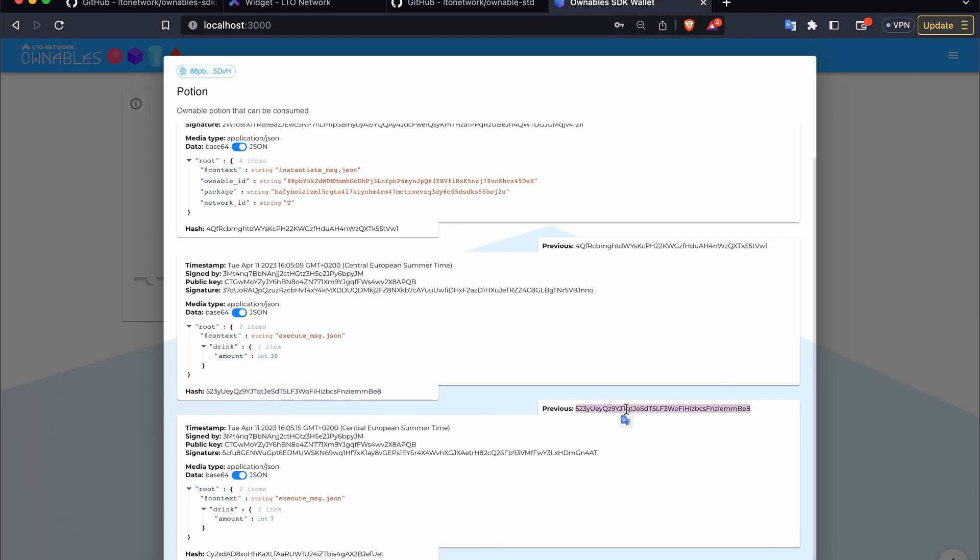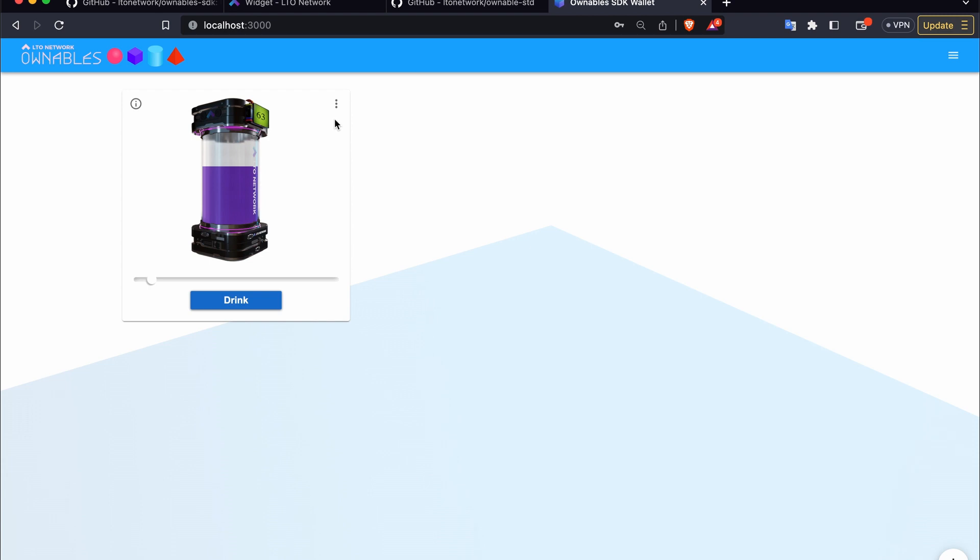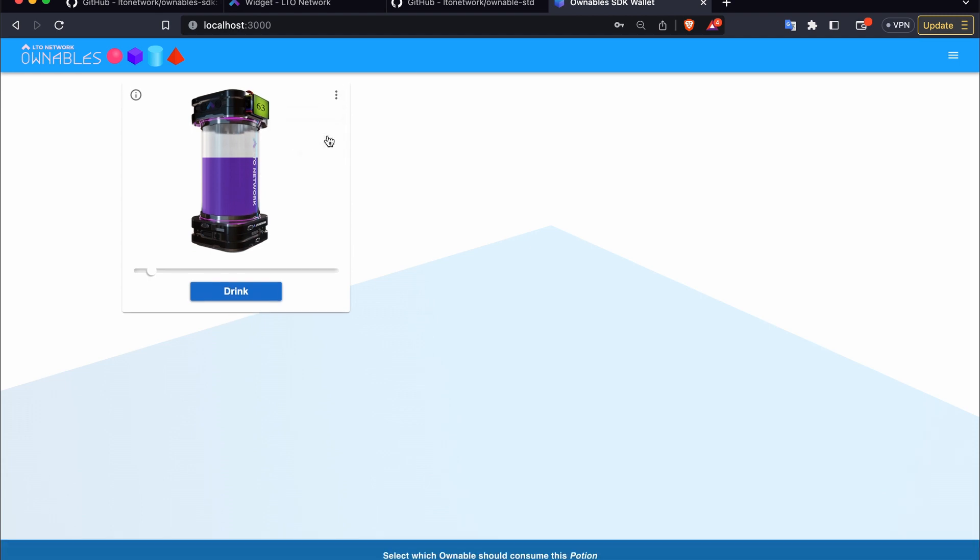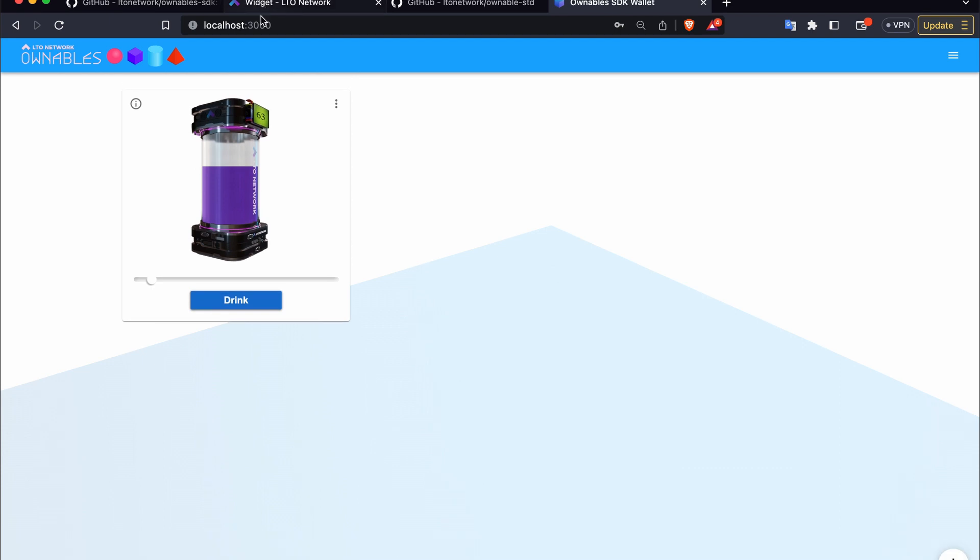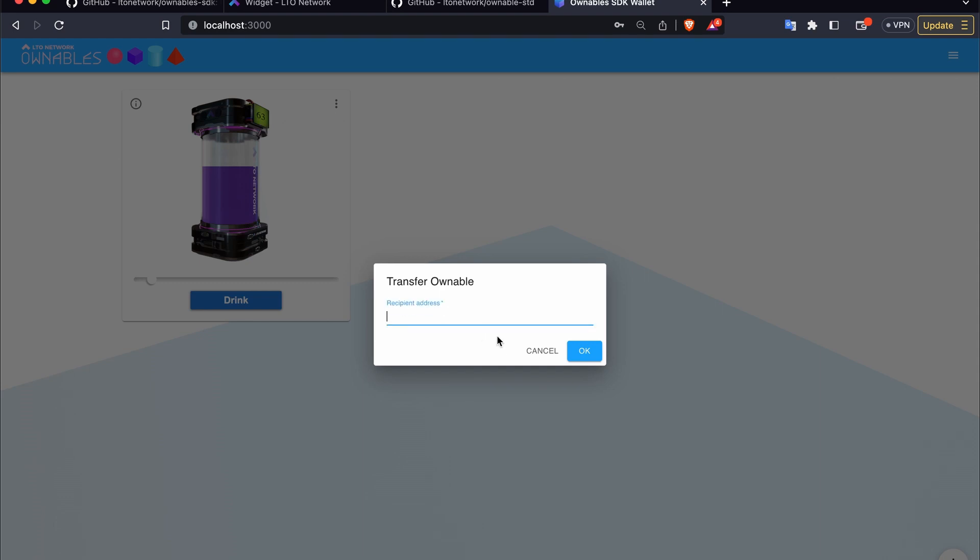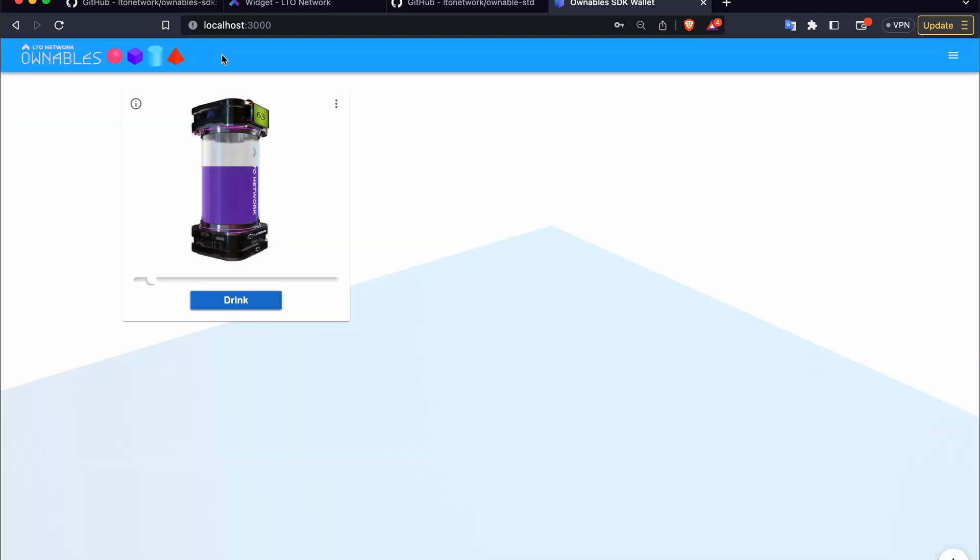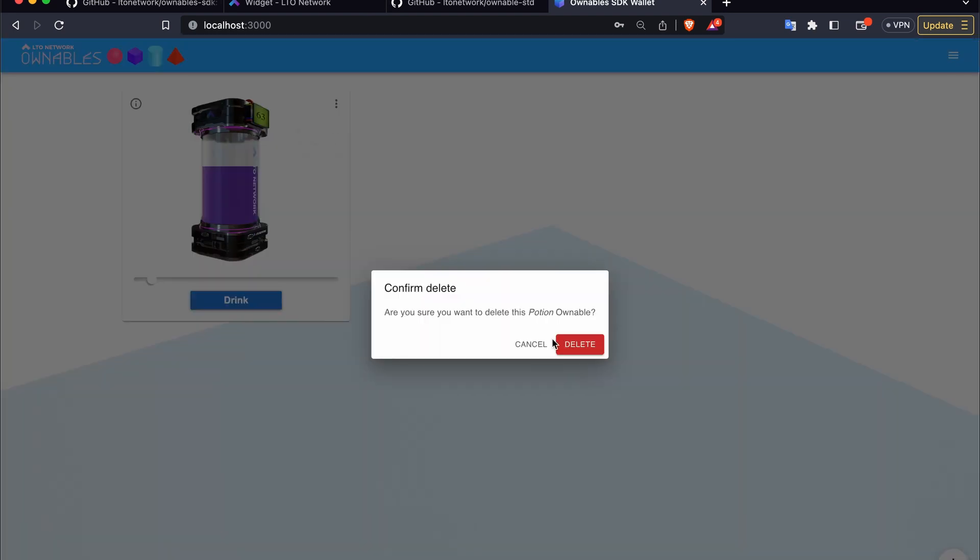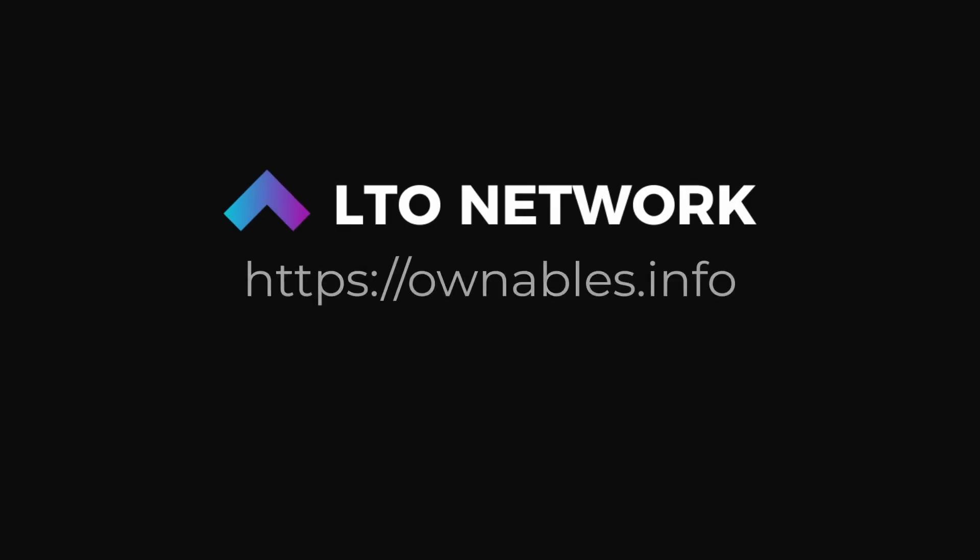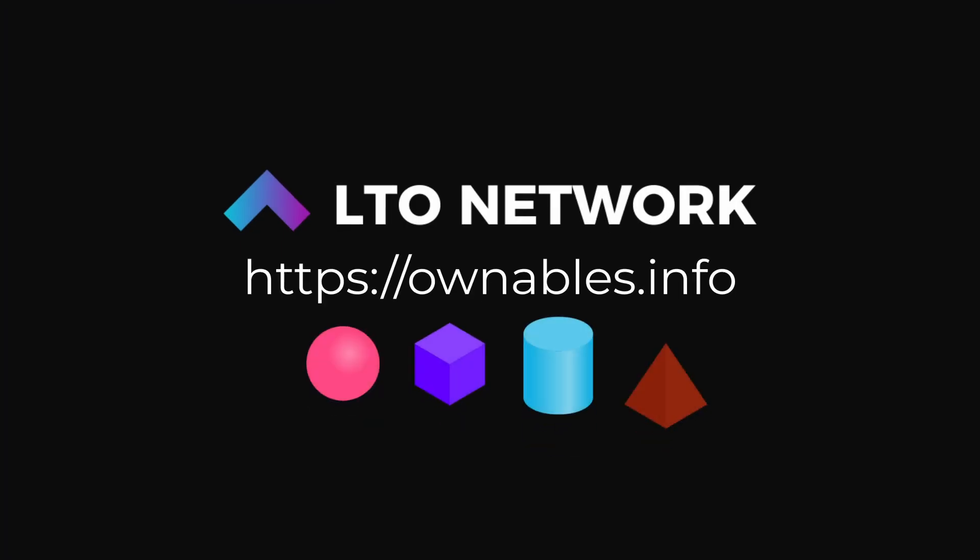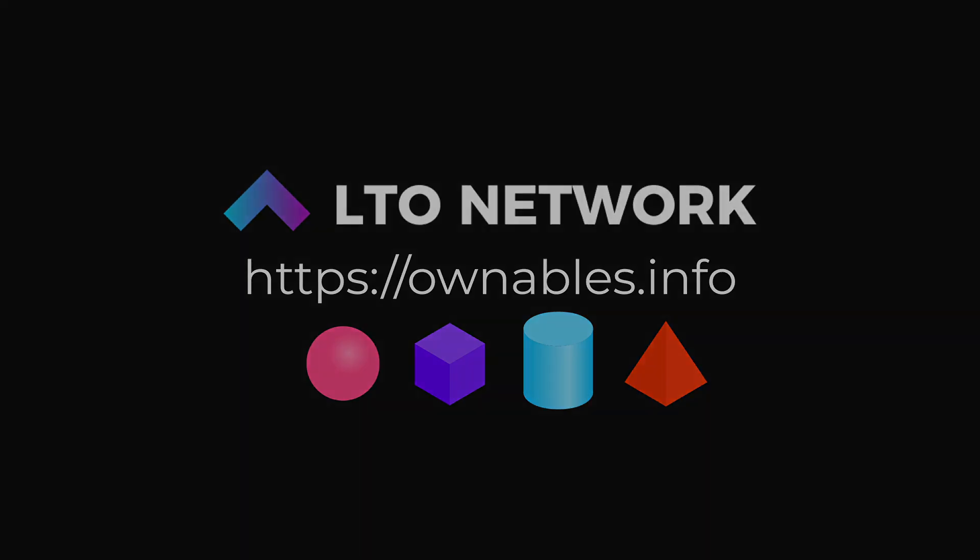On the right side of the ownable we have more options. There is consume, which is not currently implemented for this potion but it would work with the little robot friend that is also part of this SDK. There is the ability to transfer, which will prompt you for the recipient's address. We can also delete the ownable, which we just did. And there he goes. All right, that's it for now. Thank you for watching, and if you have any questions you can always hit us up in the ownables Discord. See you later.